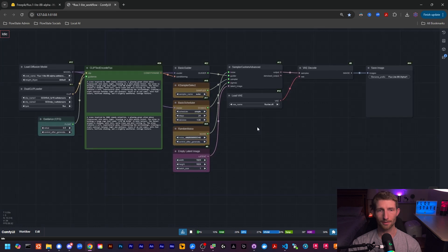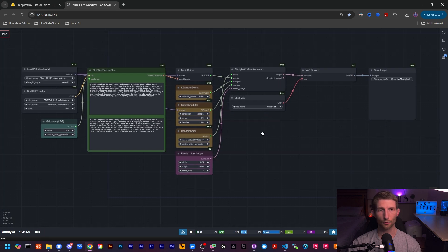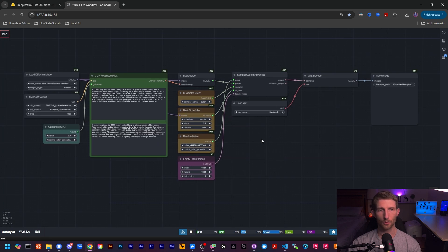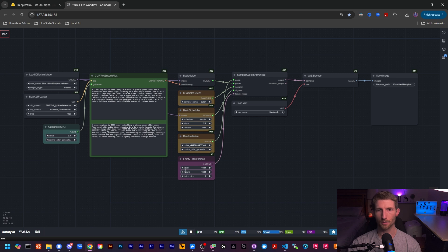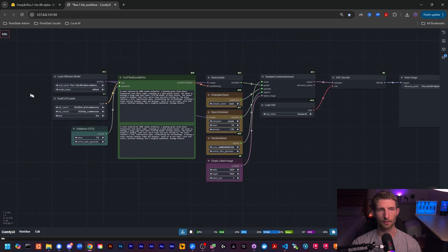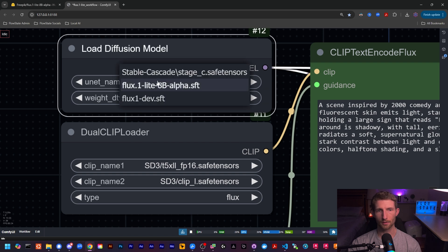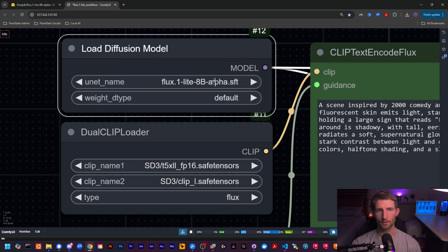And as you can see, it is pretty much identical to the standard workflow that you're already used to working with. So you can use this in your existing workflow if you'd like. And over here, it looks like they're using the low diffusion model node. Let's just go ahead and select the flux light with the name that we gave it, which is Flux1 Lite 8B alpha.